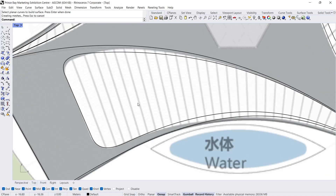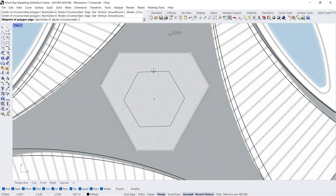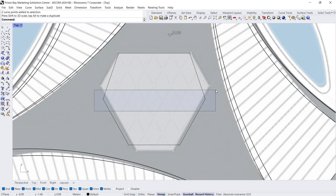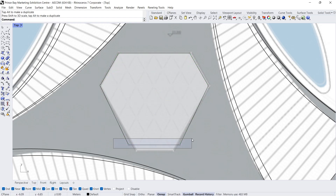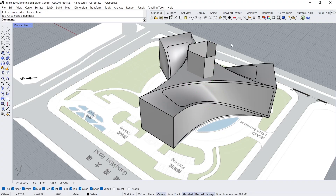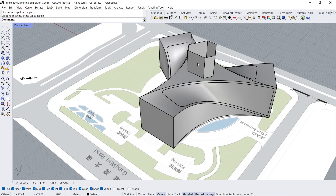Circumscribe polygon, center radius, center, midpoint of polygon edge. Show control points, edit control points. Perspective view. Extrude. Split — select surface to split, Enter, select cutting surface, Enter. Delete.